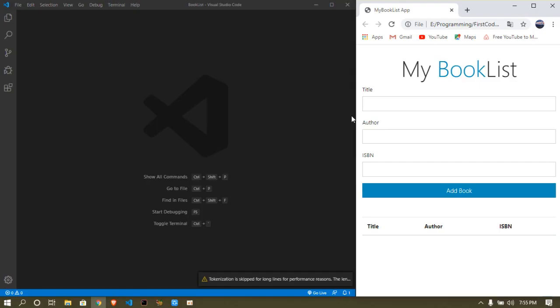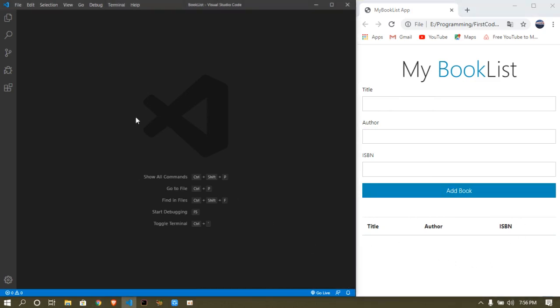Hey guys, my name is Sanjiraj. In this video I wanted to teach you how to create a simple book list app using vanilla JavaScript and HTML. As you can see it's a web development app, so you can just type in inputs and when you click on 'Add Book' it will add it to the table. So let's just get started.